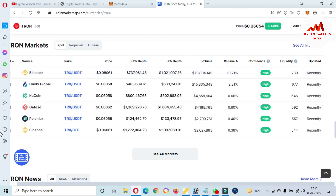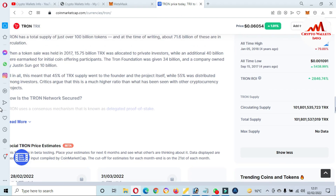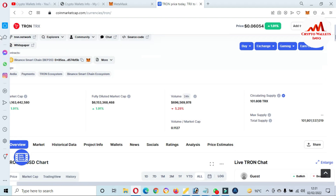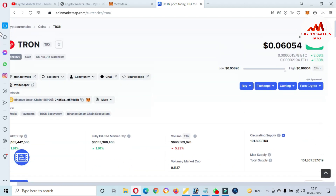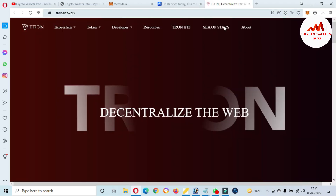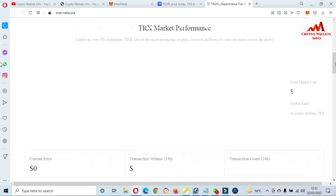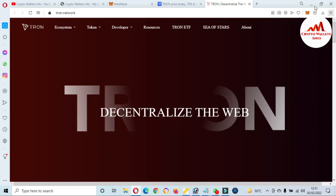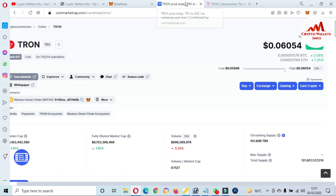You can also buy this token from these exchanges: Binance, KuCoin, and Gate.io. But it only depends on you — I am not giving any financial advice. If you want to visit the official website, you can see here the official DRONE Network website, where you can get more information about DRONE Network.